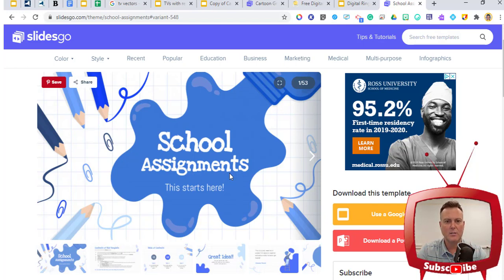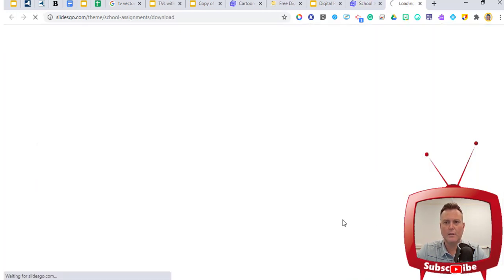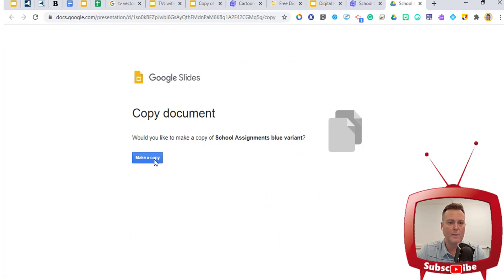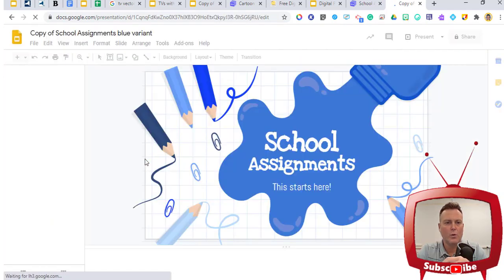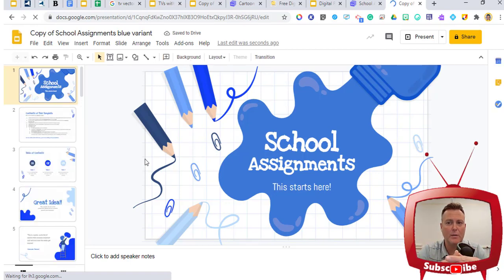On the right-hand side it says 'Use as a Google Slide theme,' so we're going to use and download this template. It's going to open up — once we make a copy of it — into Google Slides. Give it just a minute — it has made a copy for me and now it's saved to my drive.